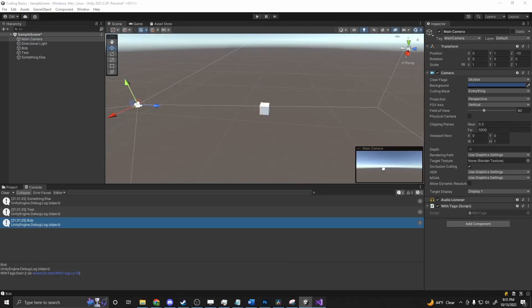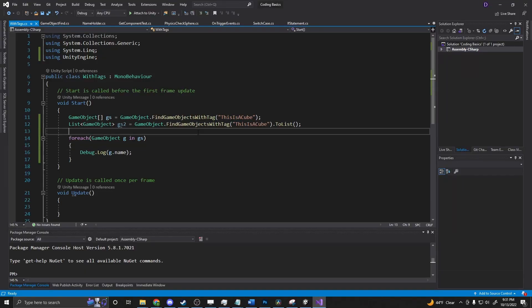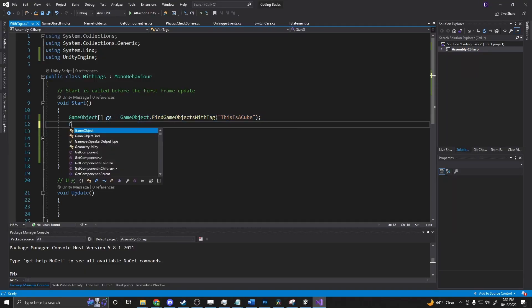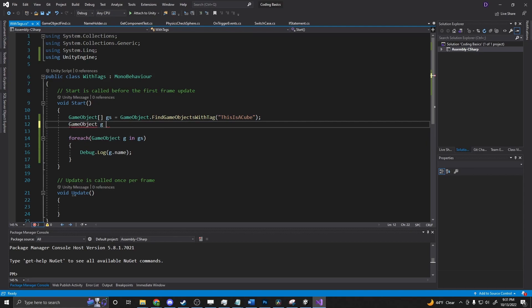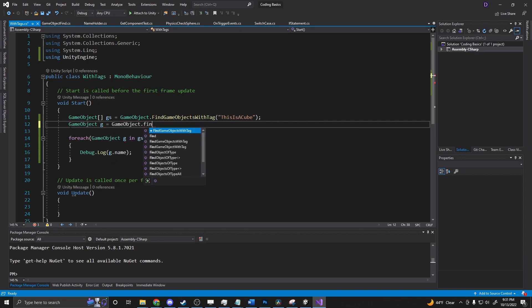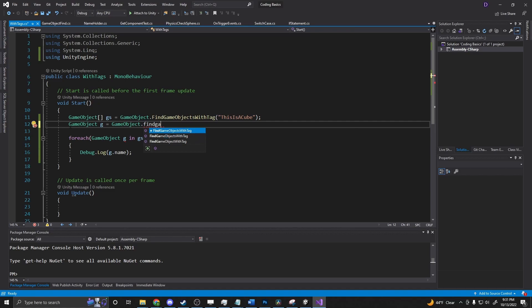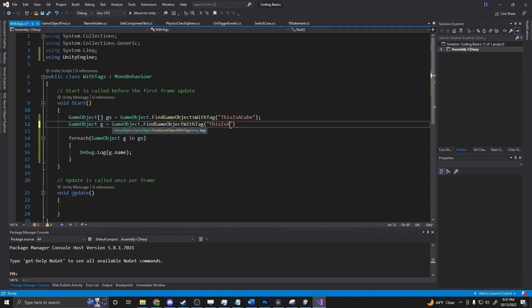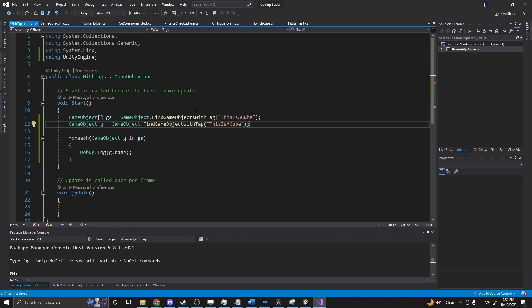We have one other method that goes with this. We're going to delete this and say GameObject g equals GameObject.FindGameObjectWithTag. So we have a singular version of this if you're only looking for one, because you only have something that has one tag on it in the scene.